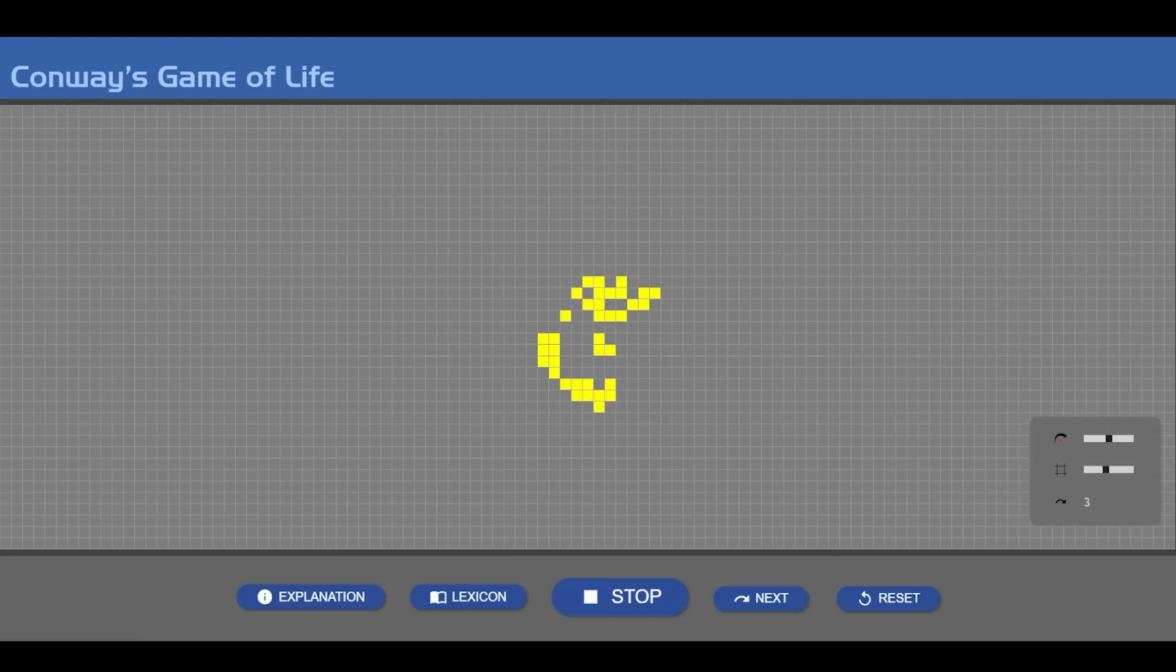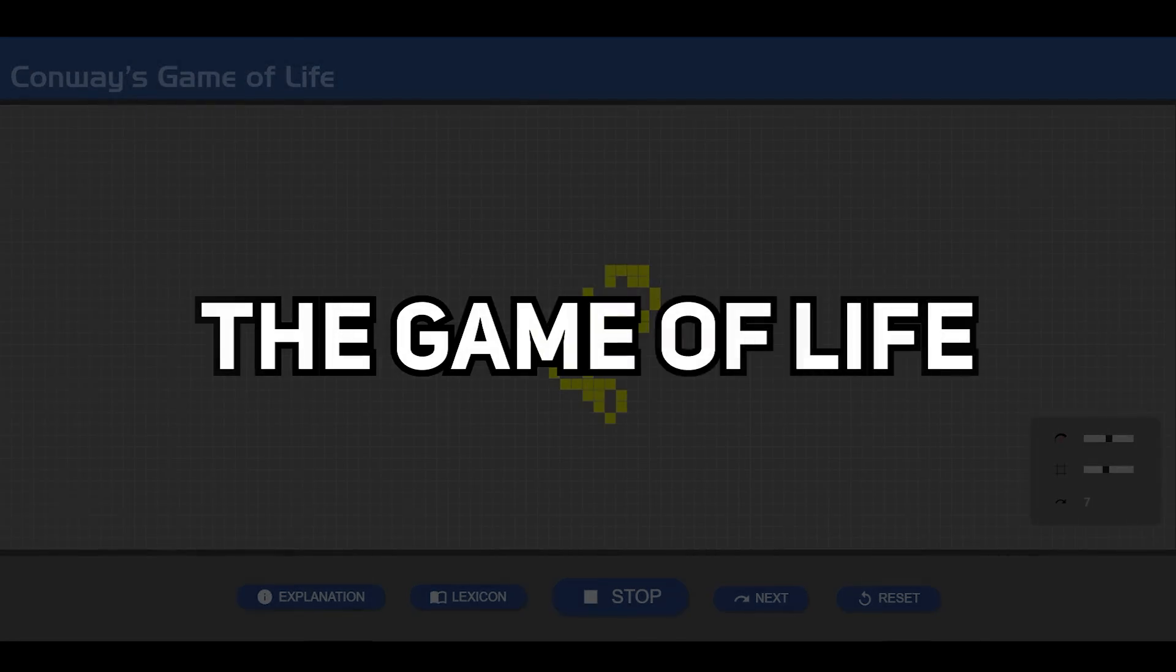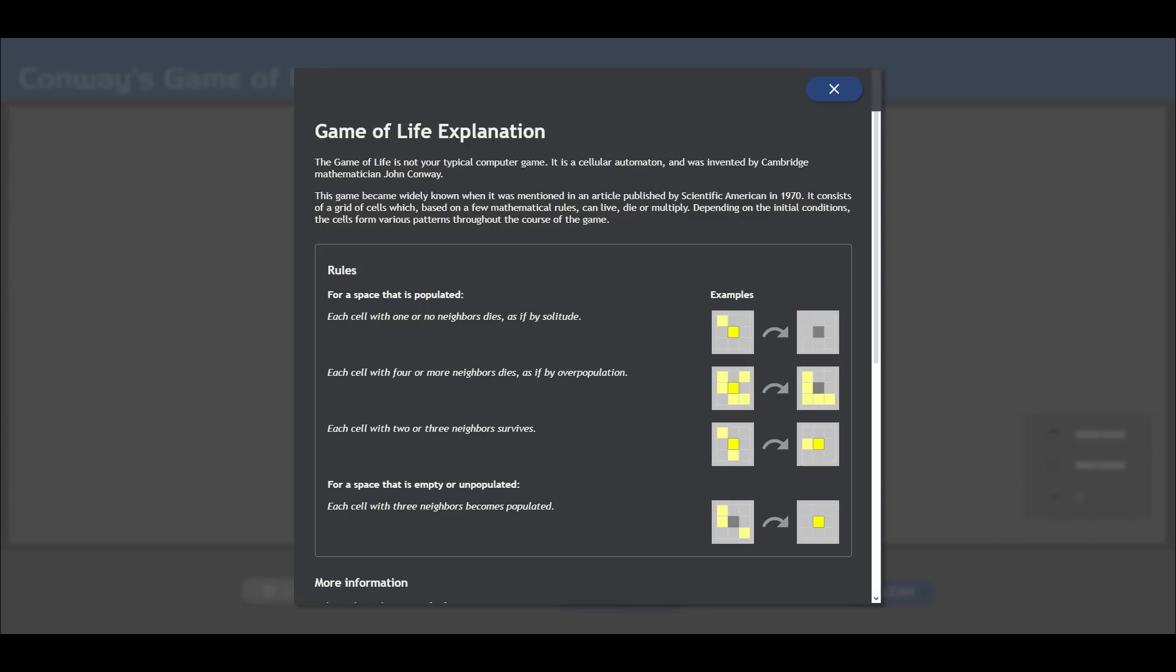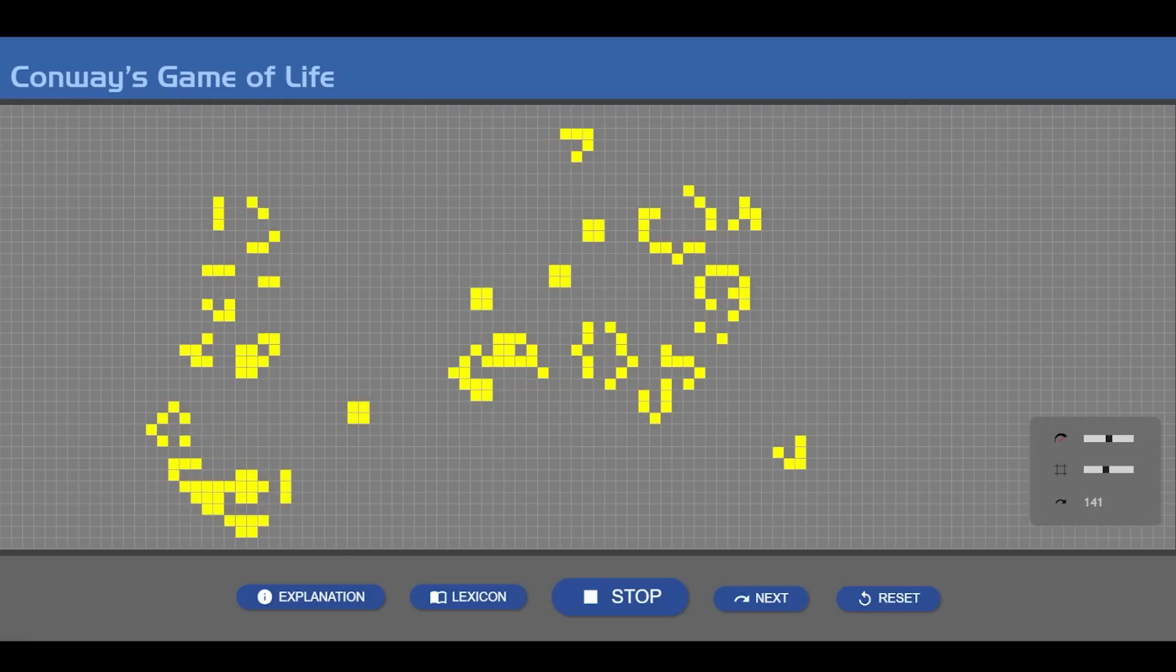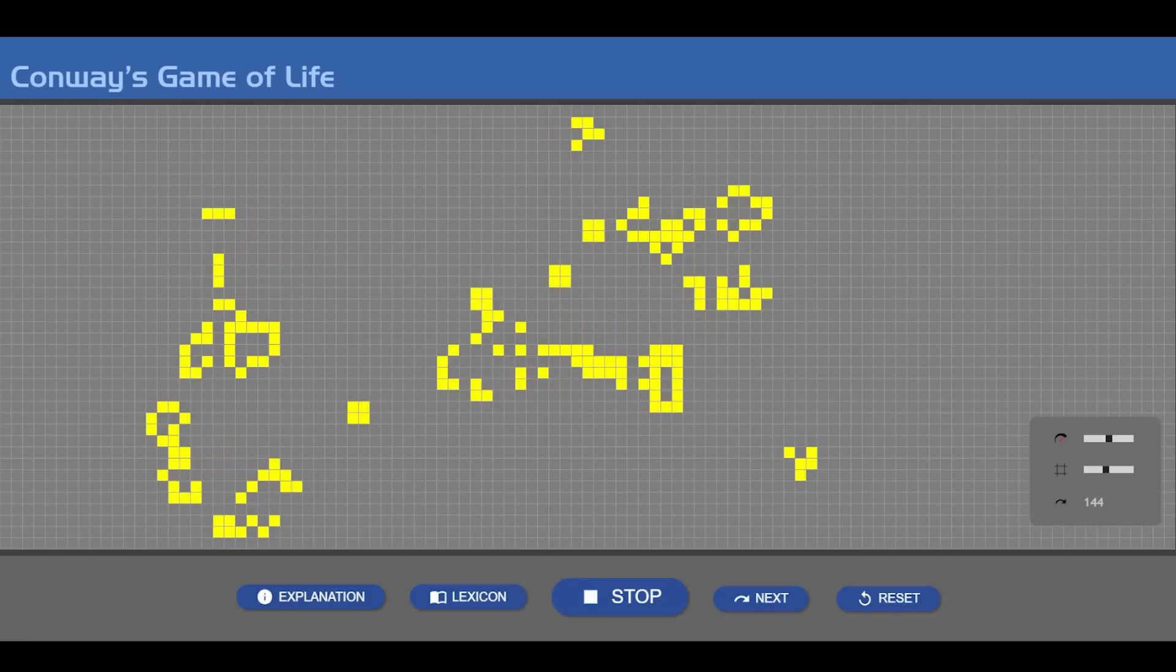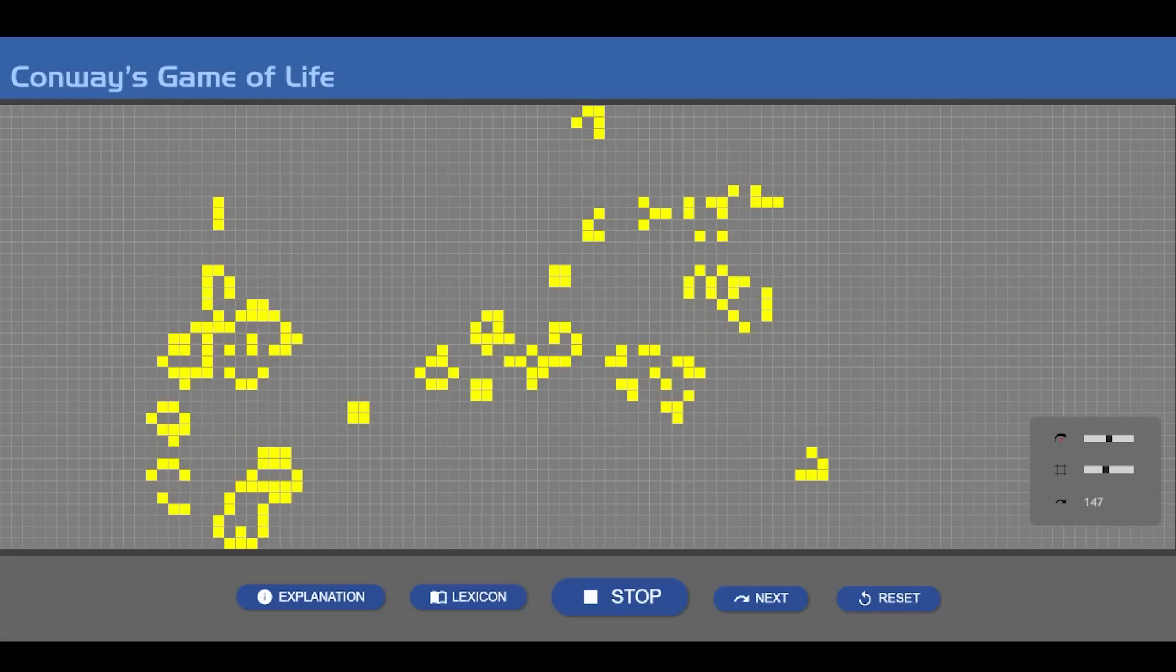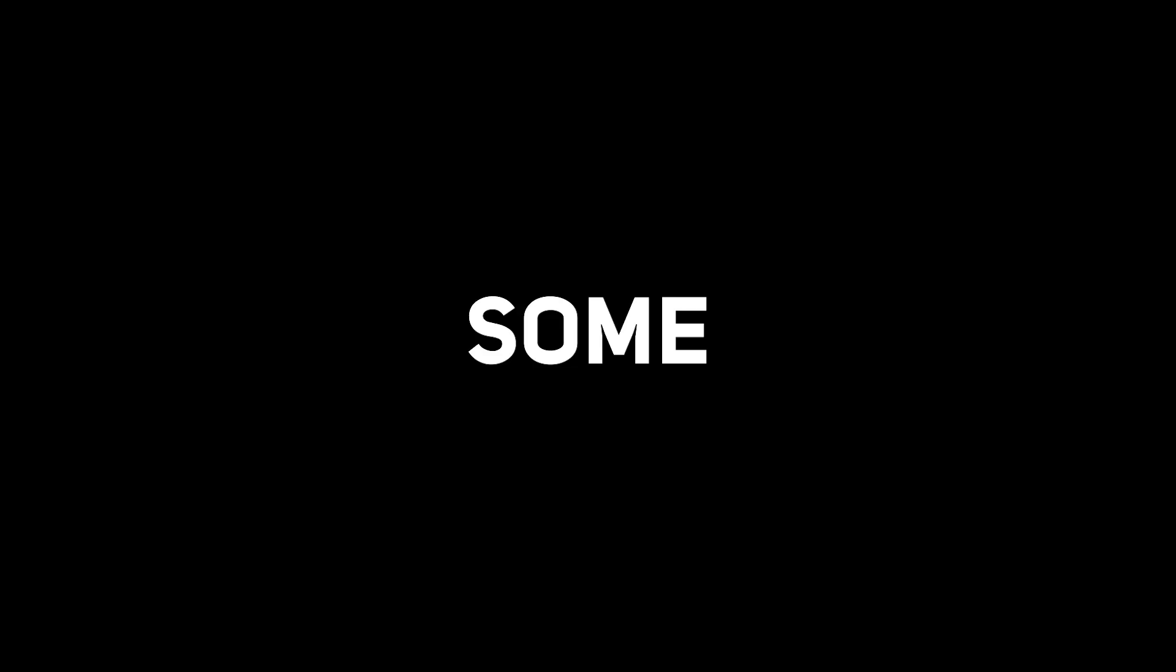Have you seen this thing called the Game of Life? It's like a simulation where every pixel follows a set of rules, and these rules determine whether each pixel moves, disappears, or appears in the next time step. The simulation can get really fascinating, where simple patterns can evolve into surprisingly complex structures.